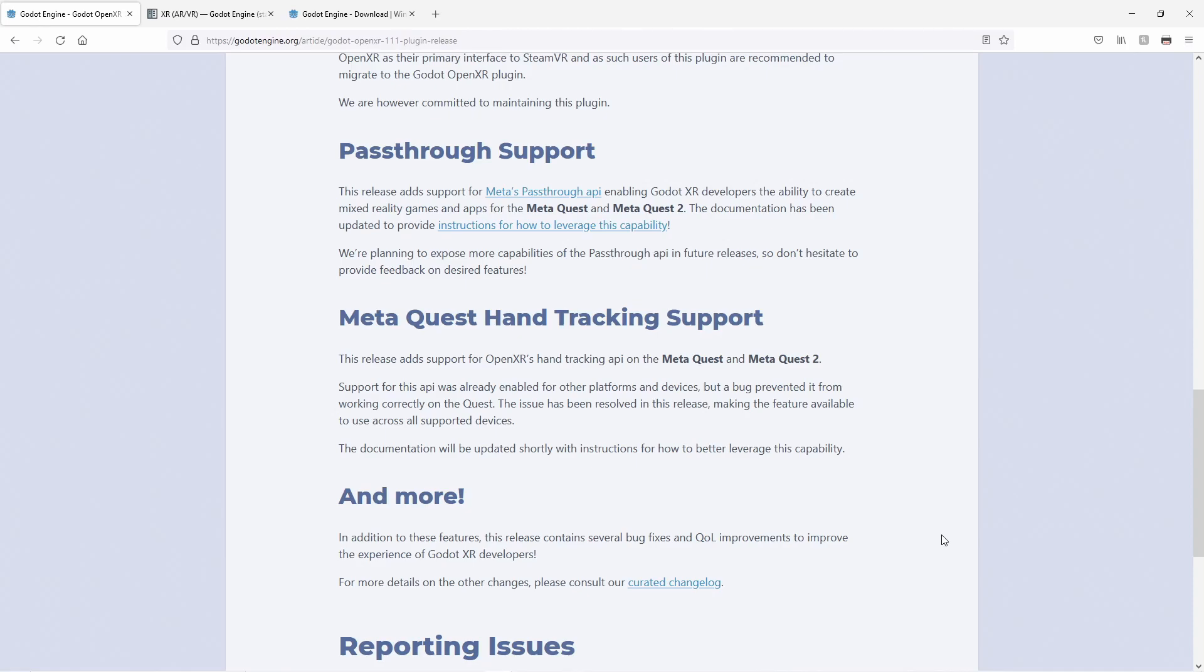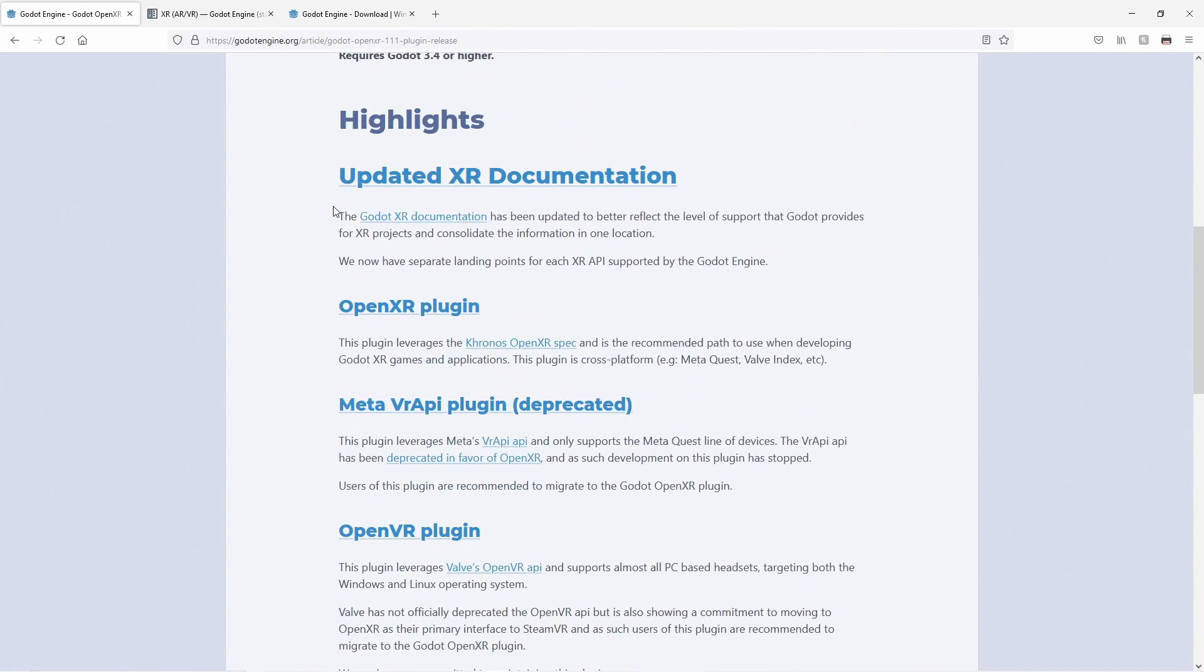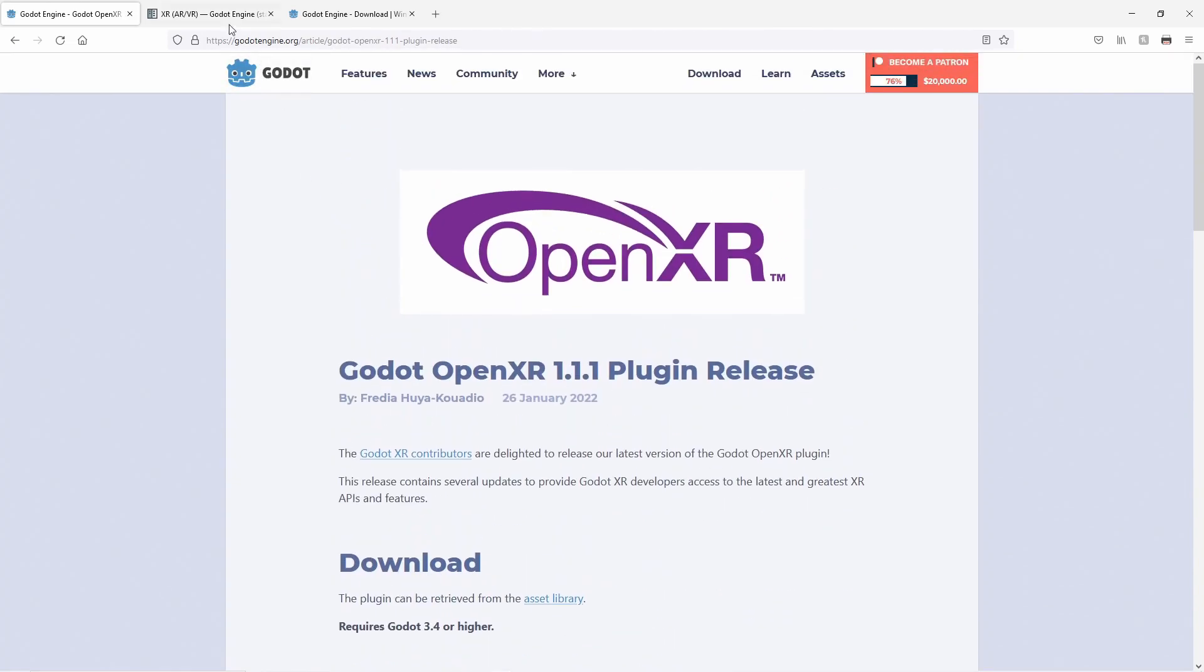The second is mentioning hand tracking support, which was previously working for SteamVR, and now also works on the MetaQuest. Again, I'll do a separate video in the near future about using hand tracking.